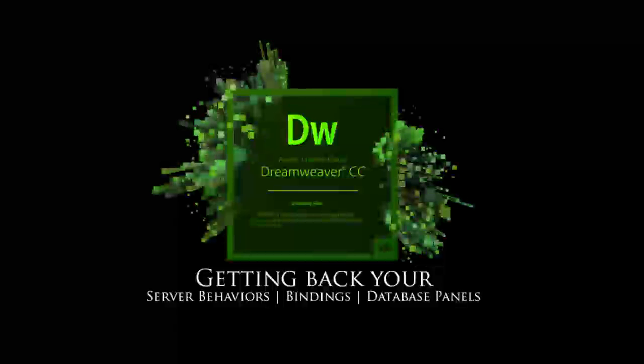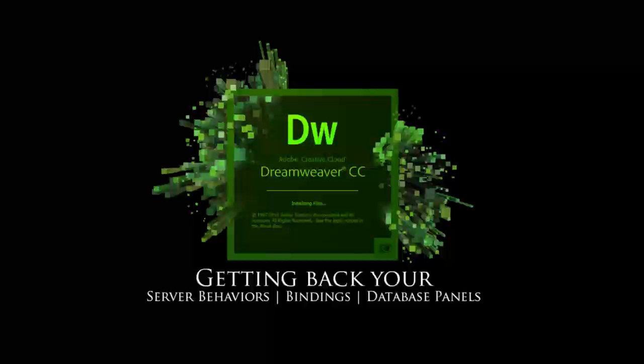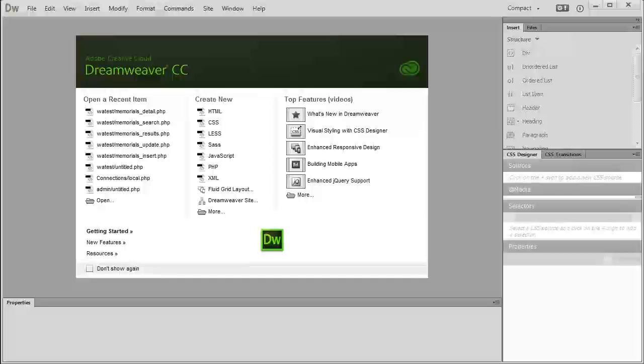As a subscriber to the Adobe Creative Cloud, I recently updated my Dreamweaver to Dreamweaver CC. I was really excited about it and launched it.